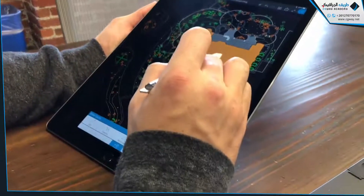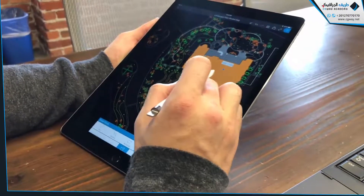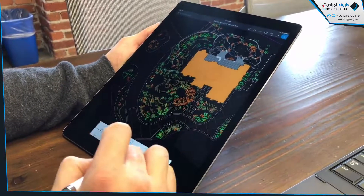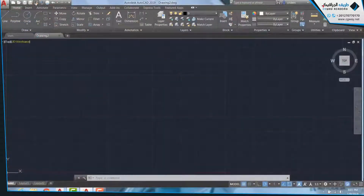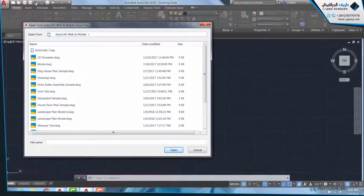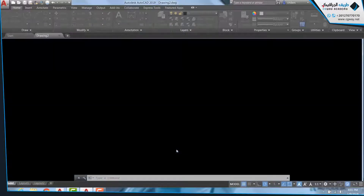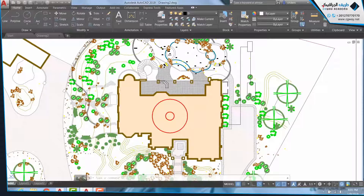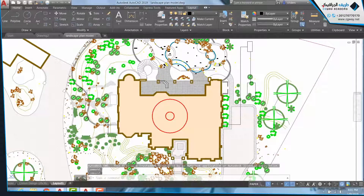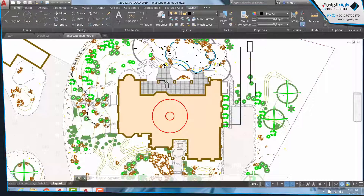If you make edits in the field via the AutoCAD Web or Mobile apps, these edits will be displayed when opening the file again on desktop. To see changes made on site, select Open from Web and Mobile in AutoCAD's Quick Access Toolbar and choose the drawing you'd like to view. Edits made via web or mobile will appear in this version of the drawing. However, it's important to note that this version of the drawing is still in the cloud, not on your desktop, which means that the version saved on your desktop will have to be overwritten.